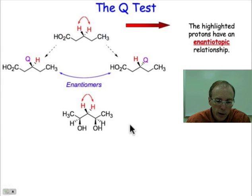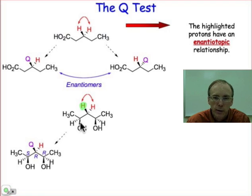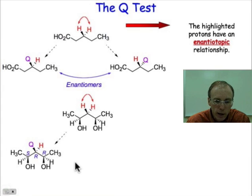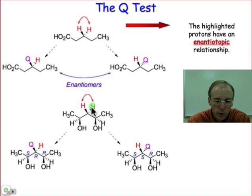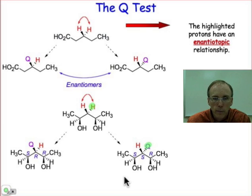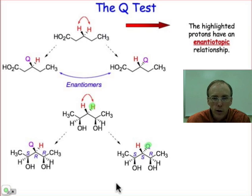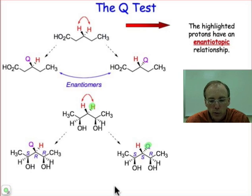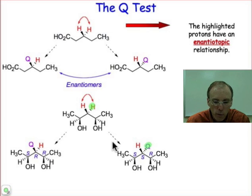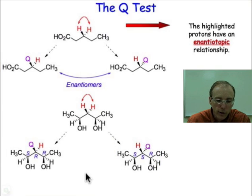In the bottom case, we apply the Q test by replacing the hydrogen atom in front with Q and drawing that structure. Then we create a new structure starting with the original, replacing the hydrogen in back with Q. If we try to superimpose these two new molecules using any aspect of symmetry — rotation, reflection, or translation — we find that we can't do it. There is always one configuration that cannot be superimposed. That is the criterion for diastereomers.